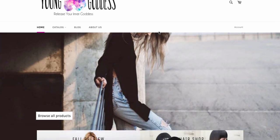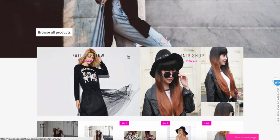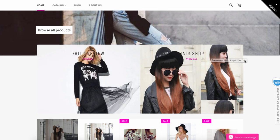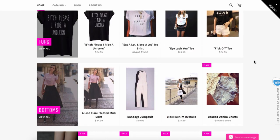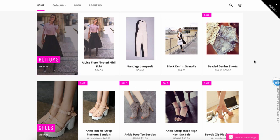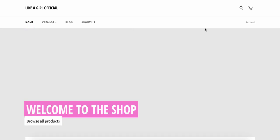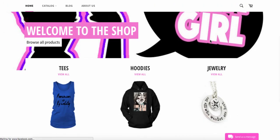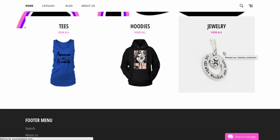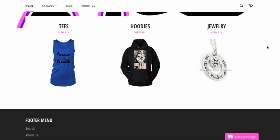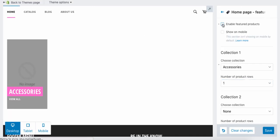In my Young Goddess store — also using the Venture theme — the image goes behind the words and this is what it looks like. Here are my Dresses showing the first four items, and the same for Tops, Bottoms, and Shoes. This is what it looks like with featured products added. In my other store, without it, it just has the picture at the top and then the three collections.